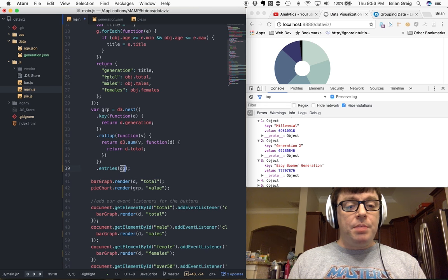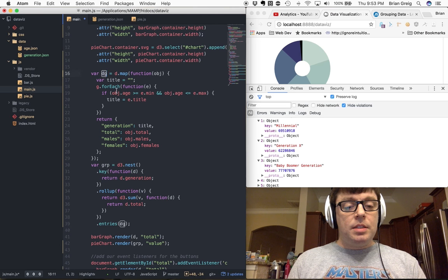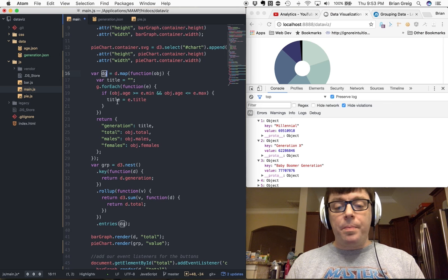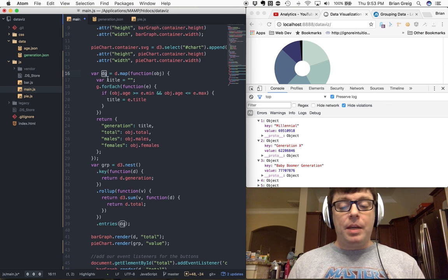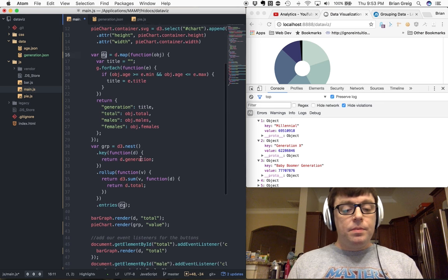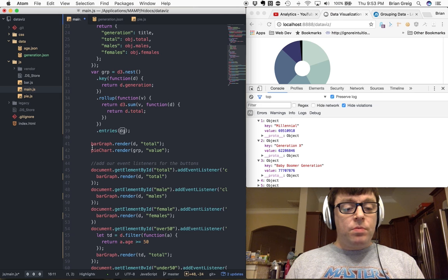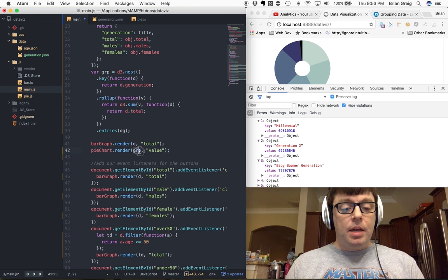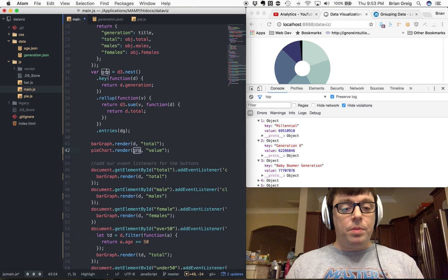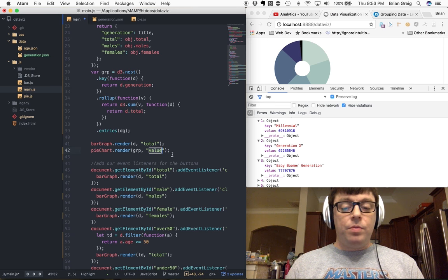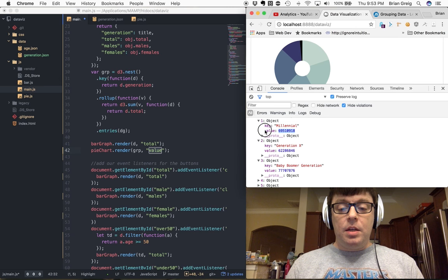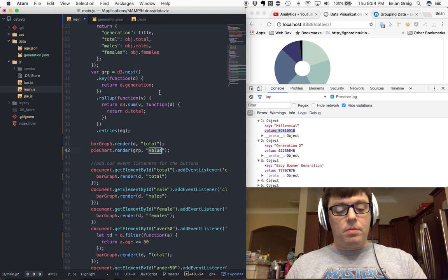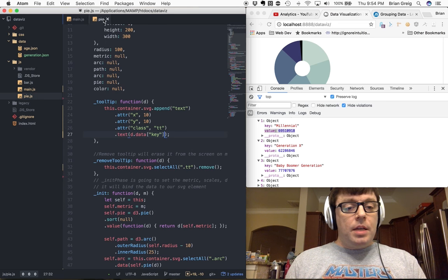Then it's really as simple as calling our pie chart, the render function on our pie chart, and passing group as the data set. Group, again, is the data set that we just rolled up. And passing value, value is the summation of the total that we calculated in our aggregation function. This is what we want to save.